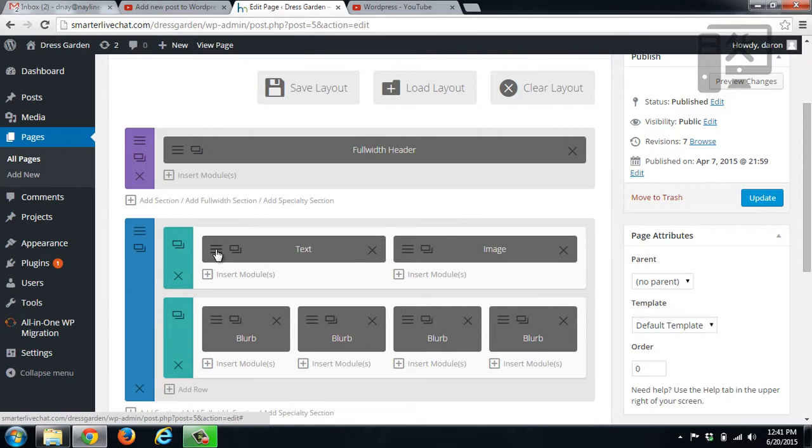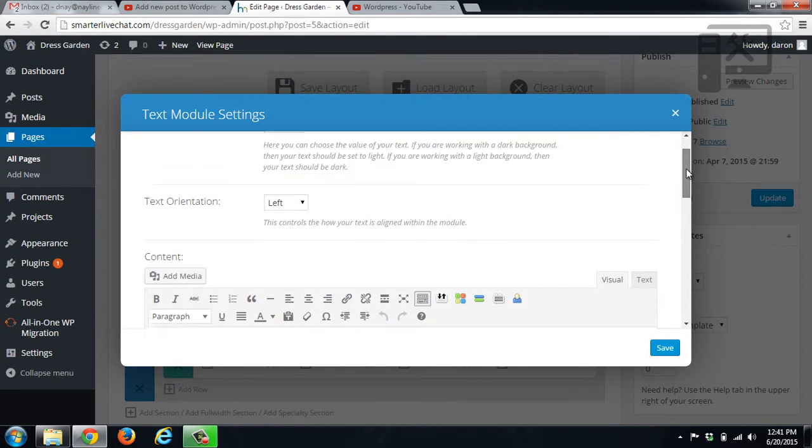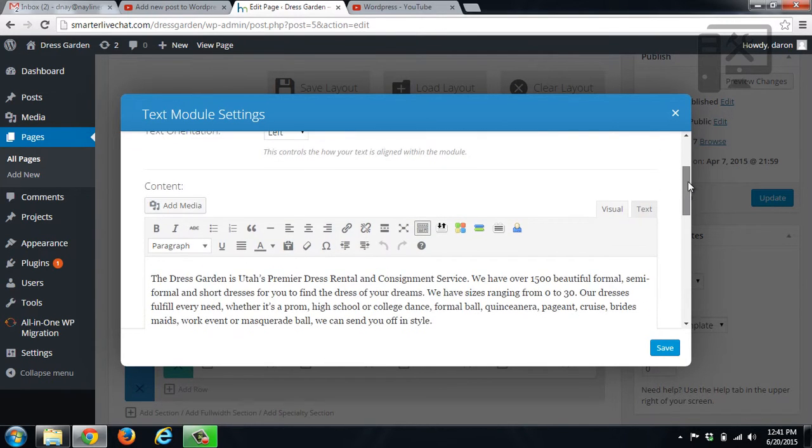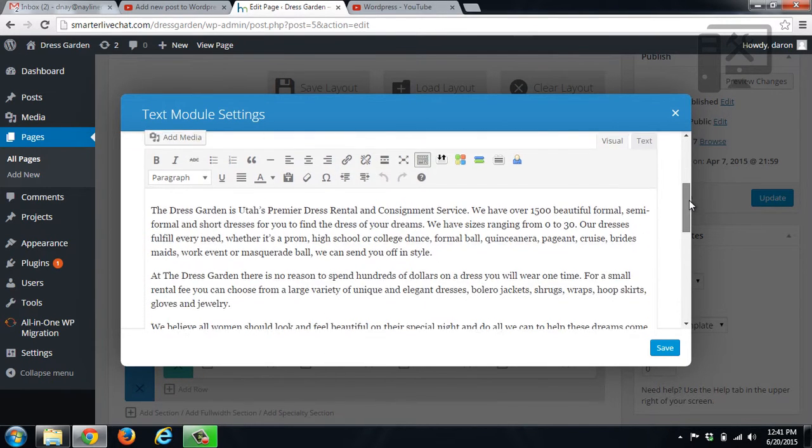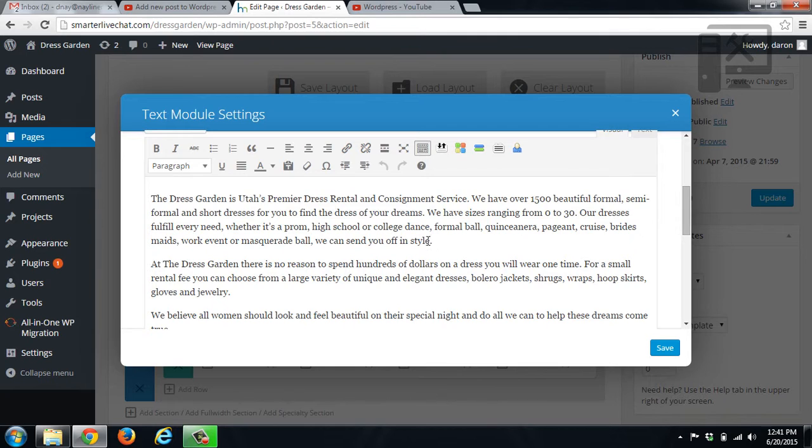So if you want to change the text, click the three lines here. And then you want to scroll down to the text itself. So here you can see we have a bunch of text.